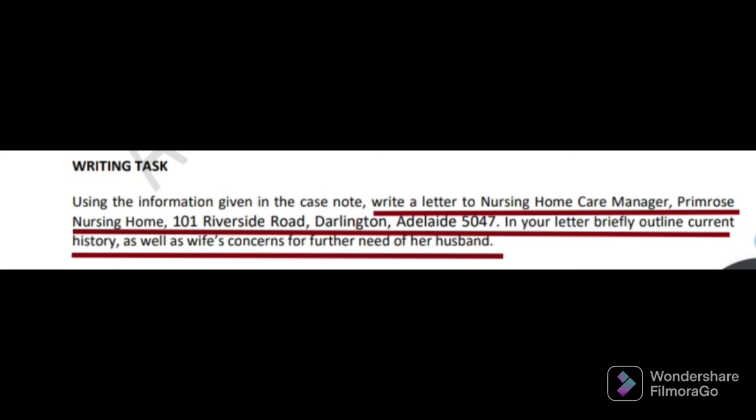Using the information given in the case note, write a letter to nursing home care manager, Prime Ross Nursing Home, 101 Riverside Road, Darlington, ID 15047. The reader is the nursing home care manager. In your letter, briefly outline current history as well as wife's concern for further need of her husband. You should give some priority to that phrase.